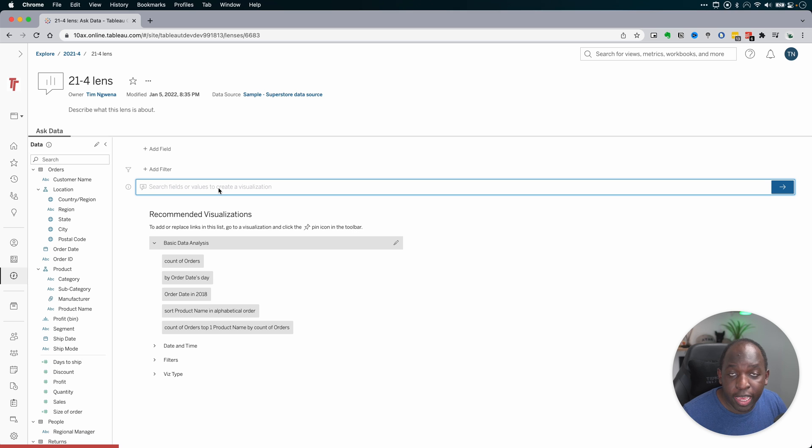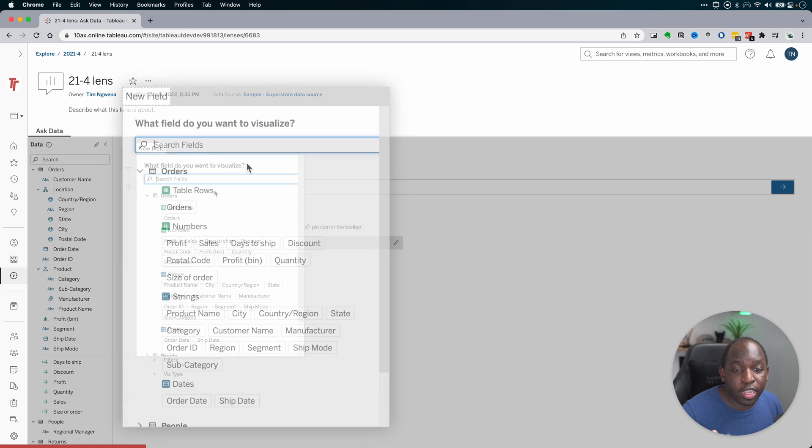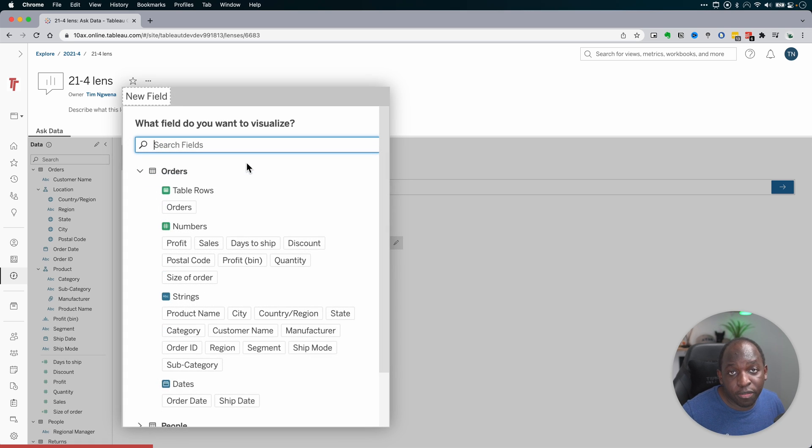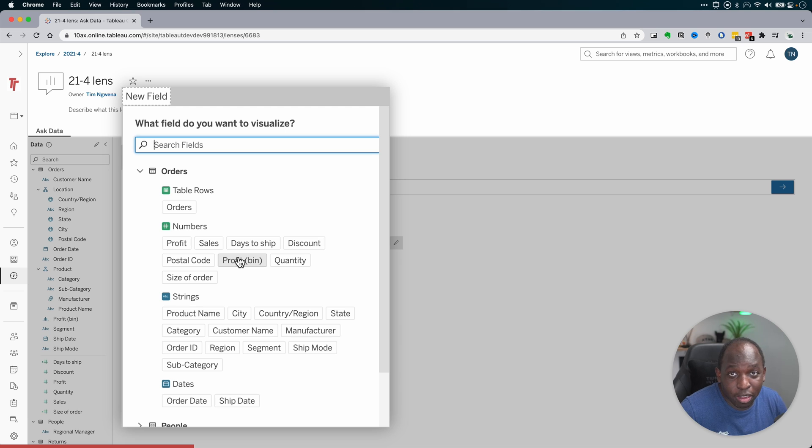So instead of typing something here for using Ask Data, I'm just going to go ahead and select Add Field. And you'll see that I get a list of fields that are available to me. And when I click on any one of these things, I'm essentially going to get prompted to go to the next step.